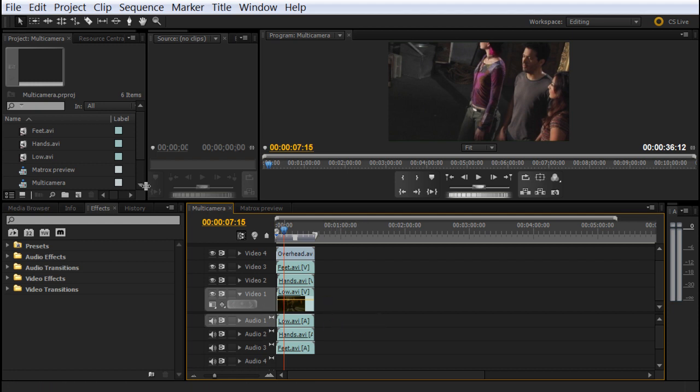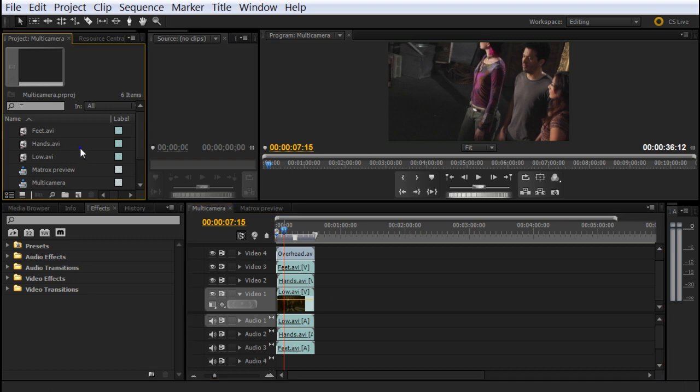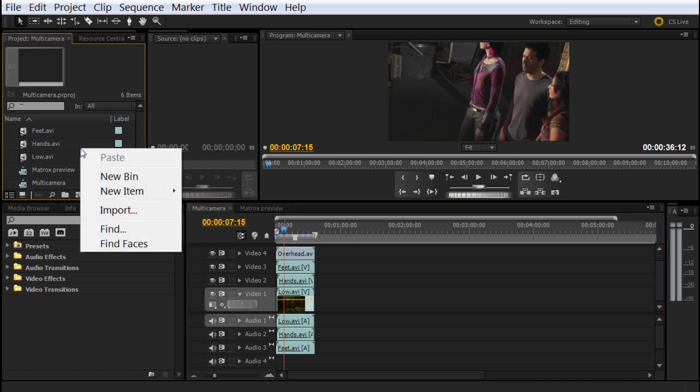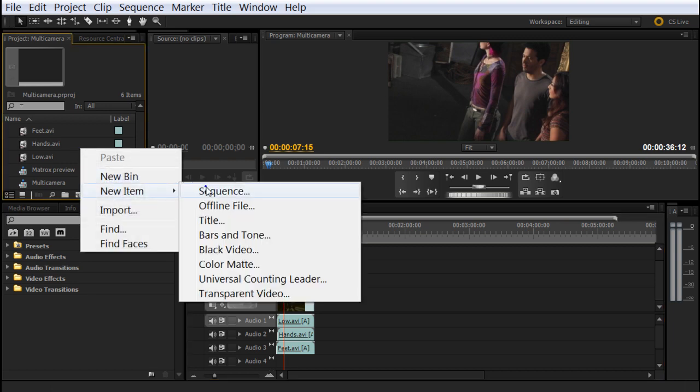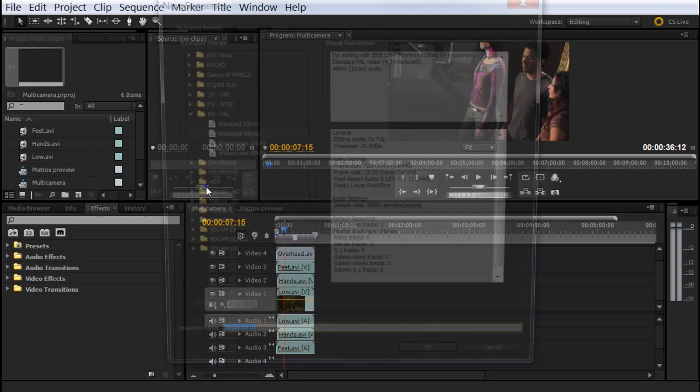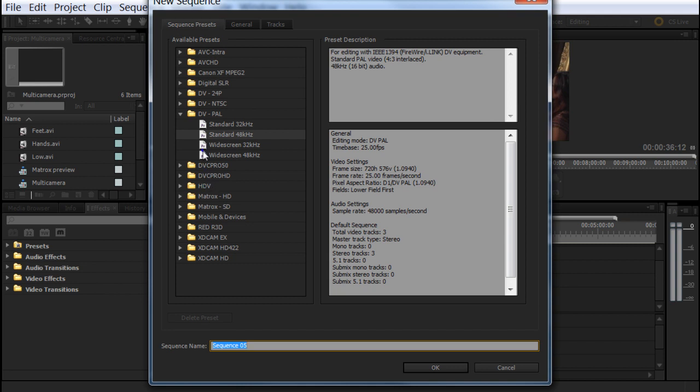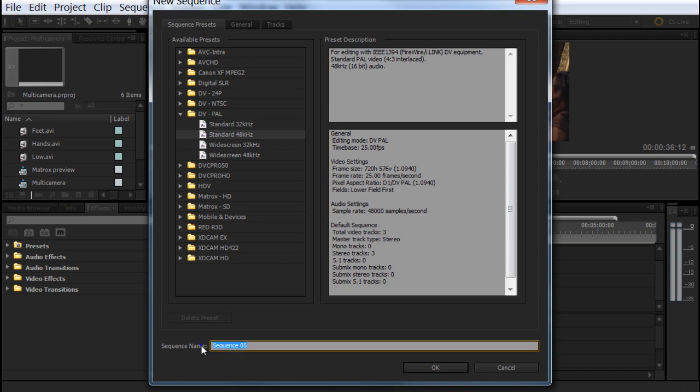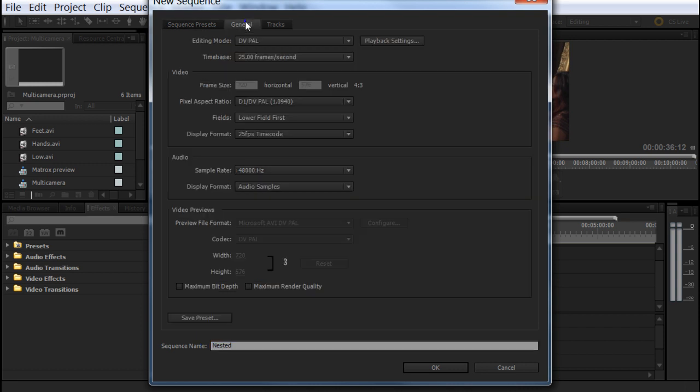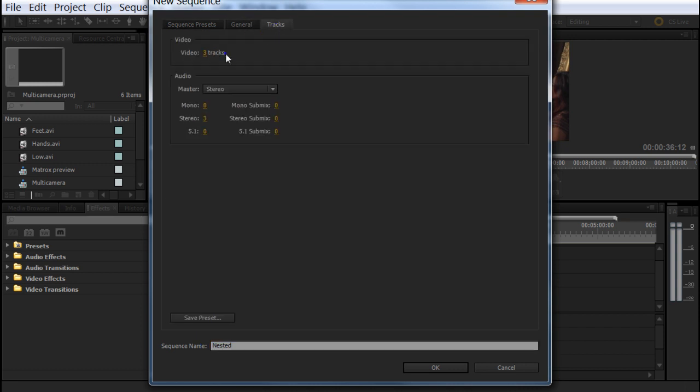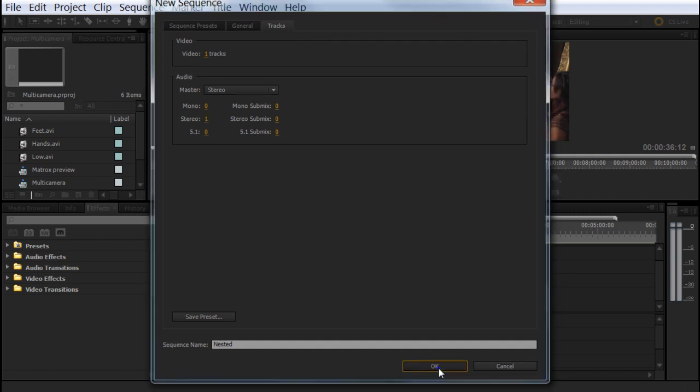To do that, we're going to the project window, right click, new item, and sequence. We create a standard PAL sequence in this case. And we're going to name it nested. We're going to nest those clips. And in general, we're going to choose only one video layer in the tracks. So we really need one video track and one audio track. Hit OK.